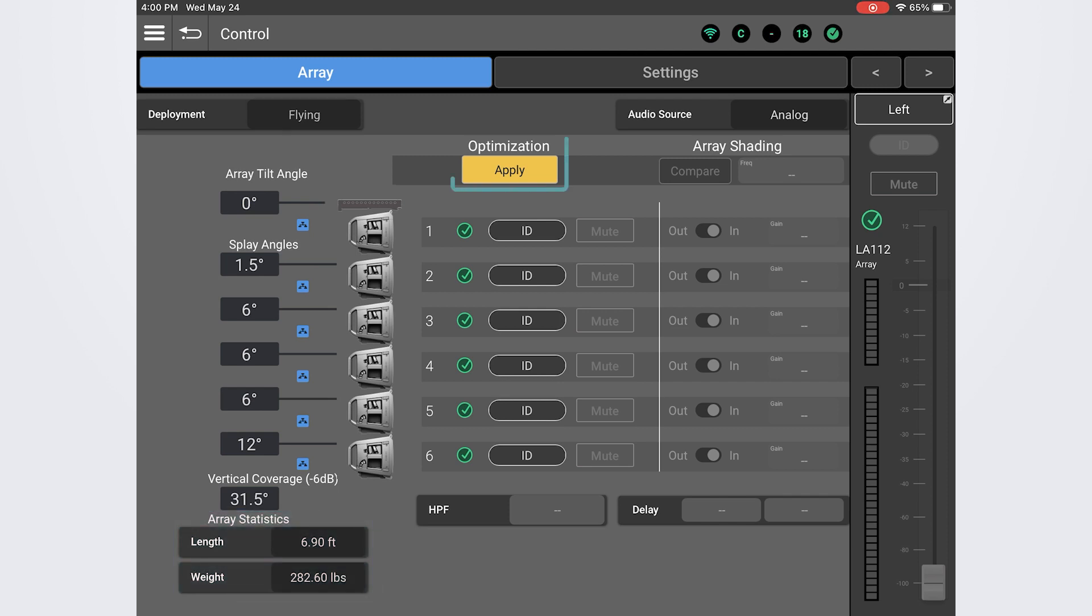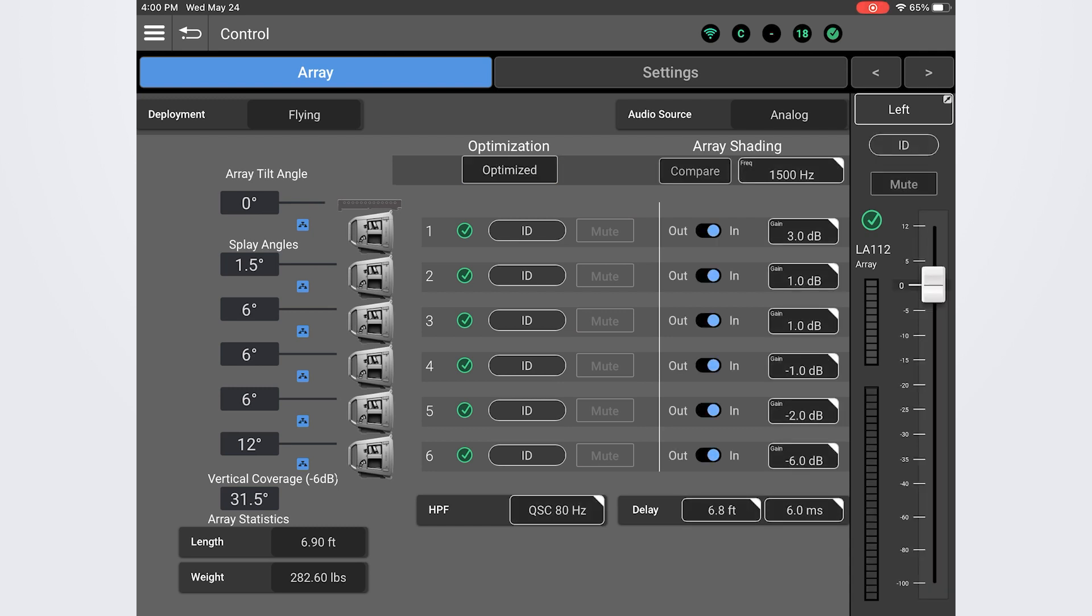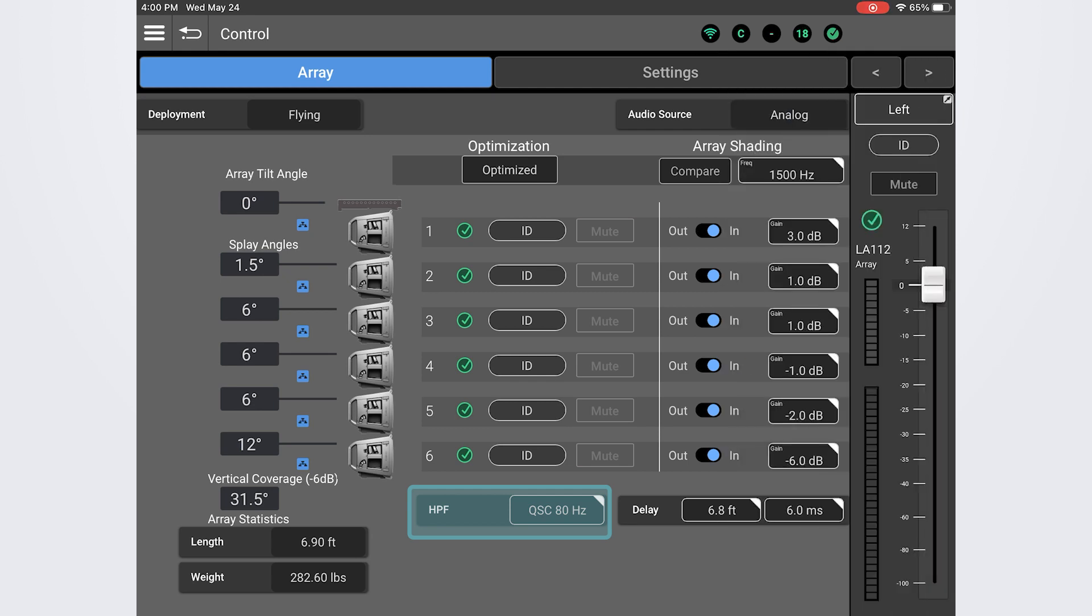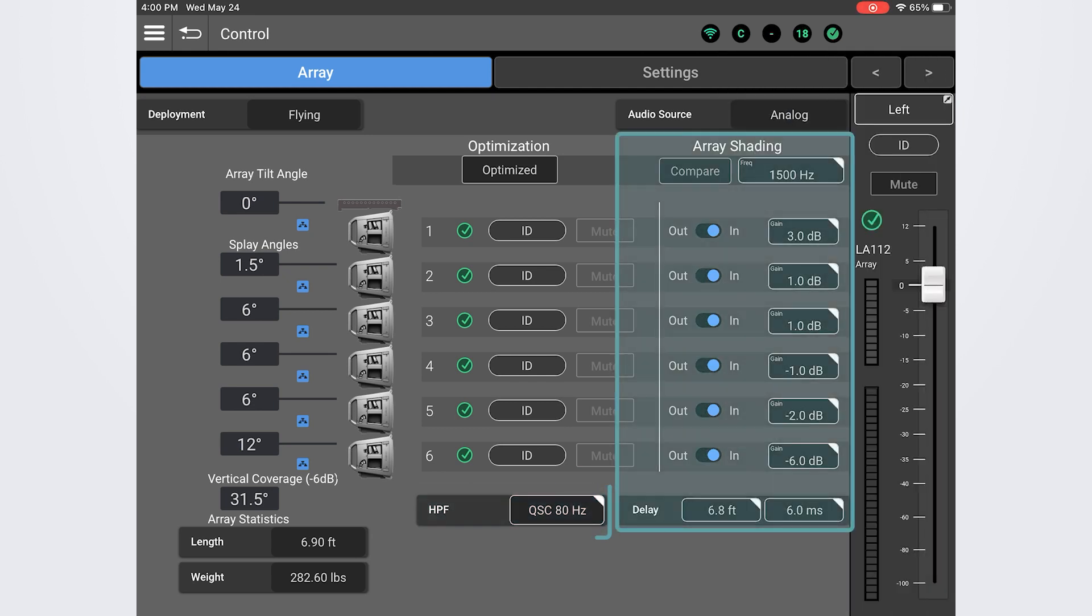Right here is where we have the option to push the optimization into the array if it has not already been done from the back of the array itself. Let's go ahead and push that now. Once optimized, you can manually set a high-pass filter if subwoofers are being used, as well as make adjustments to the high-frequency shading throughout the array and the array delay time if desired.